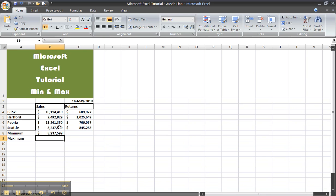That's how you use the minimum formula. If you want to copy it over here, you just drag over.